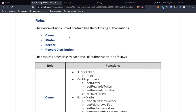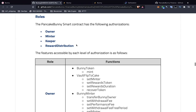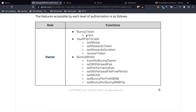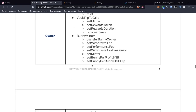Next is roles — the smart contract has the following authorizations. These are the functions that the PancakeBunny platform can perform: it can own the token, it can mint, keep, and also reward and distribute those rewards. The features accessible by each level of authorization are listed, so the Bunny Token can mint, Vault Flip to Cake has certain functions — all under owner.